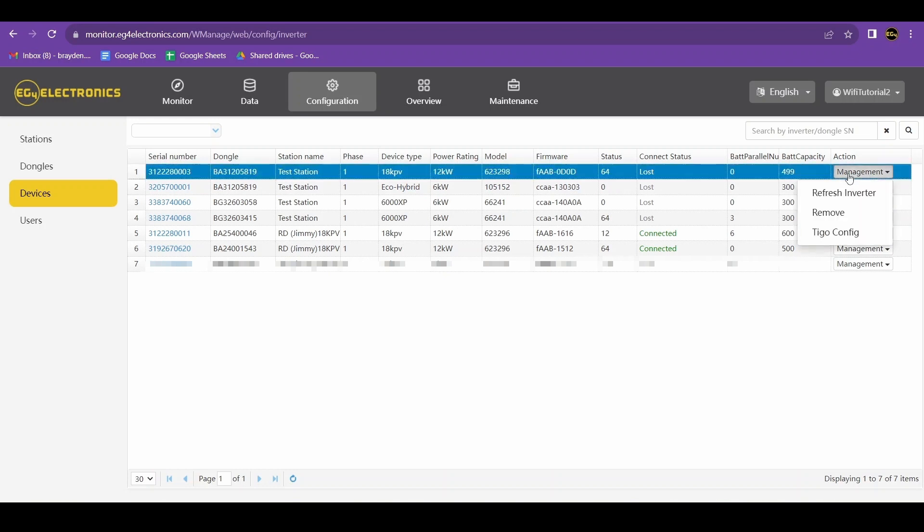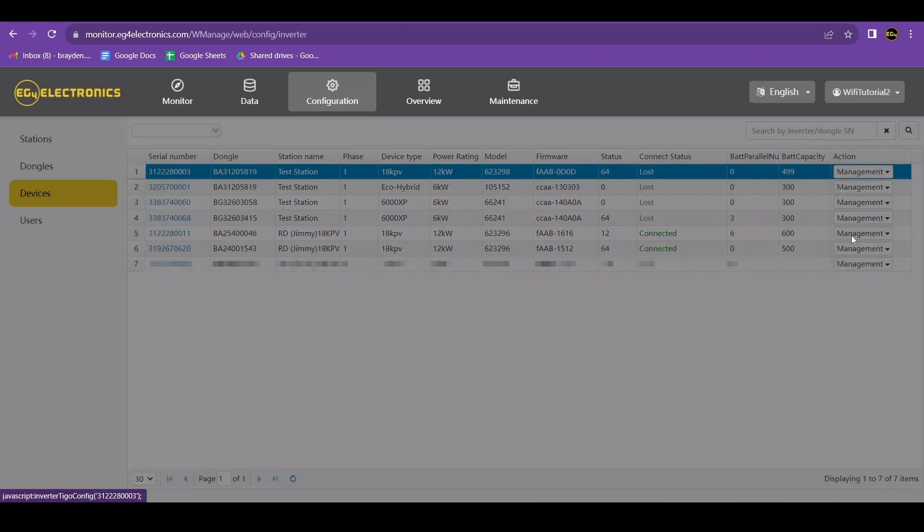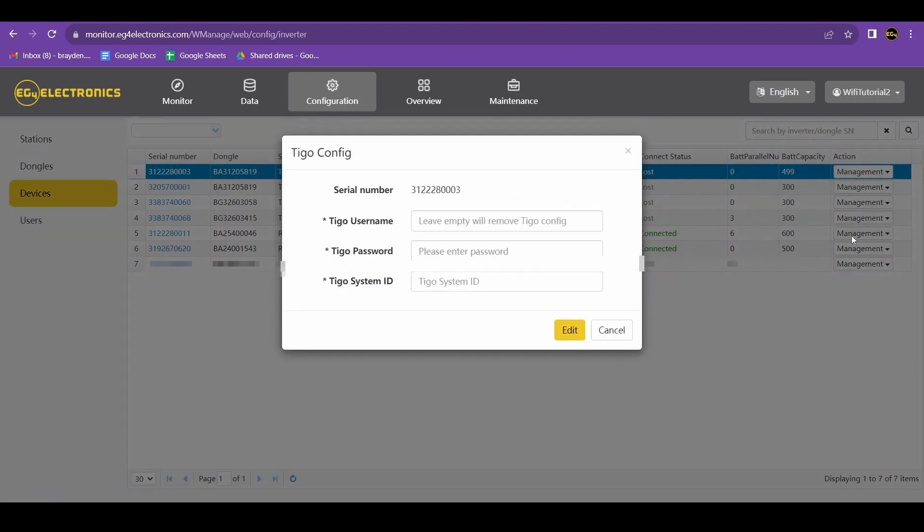Under management on the right side, click Tygo config. It'll prompt you to input your username. This is generally the email associated with your Tygo account.